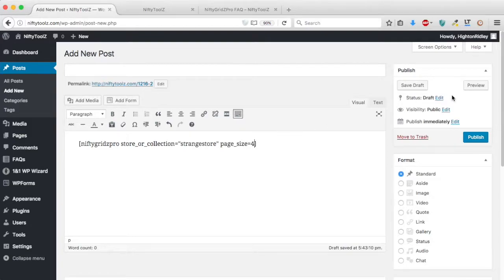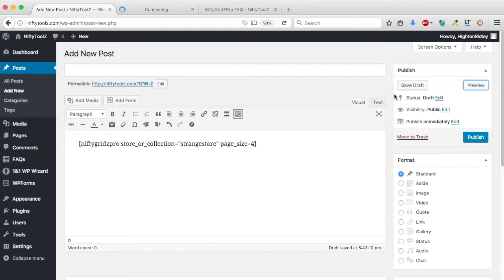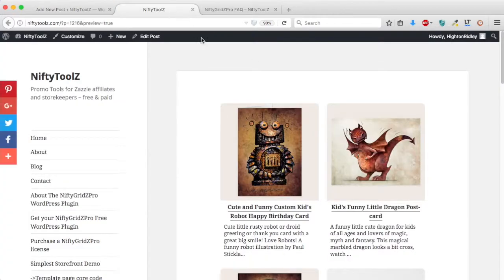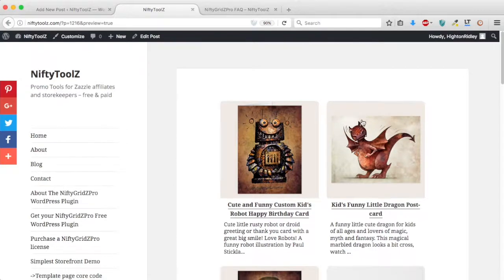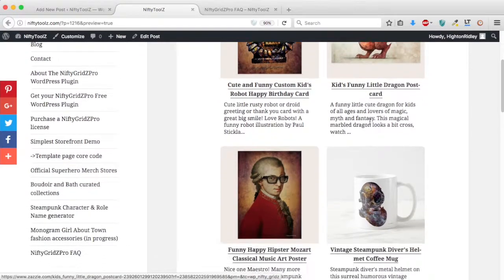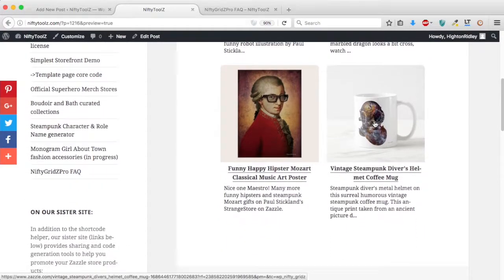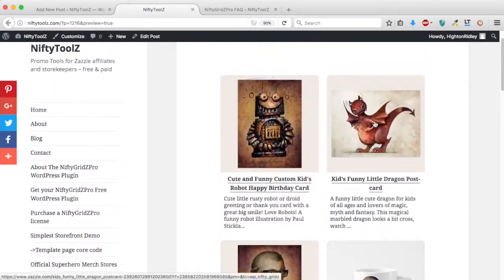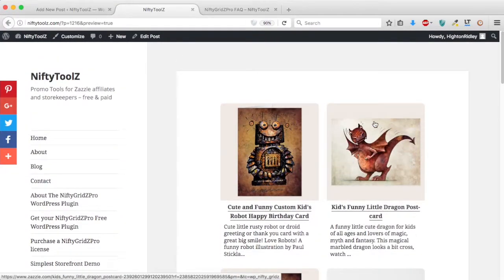And let's preview that. Let's pop round and have a look. And there you can see we have four in the product grid.